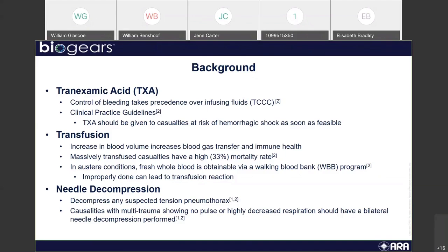As far as needle decompression goes, it's required to decompress any suspected tension pneumothorax. Casualties with multi-trauma showing no pulse or highly decreased respiration should have a bilateral needle decompression performed. This is essentially a way of refilling the lung with air and trying to resume lung functionality so that you don't maintain a collapsed lung for a significant amount of time.